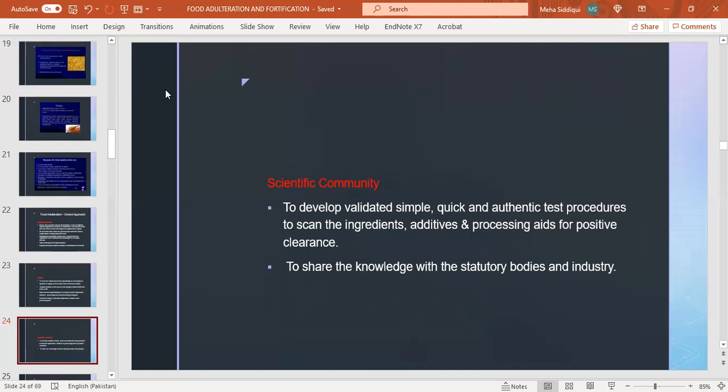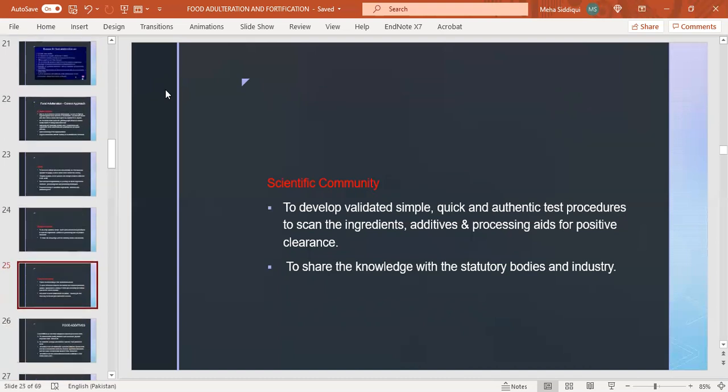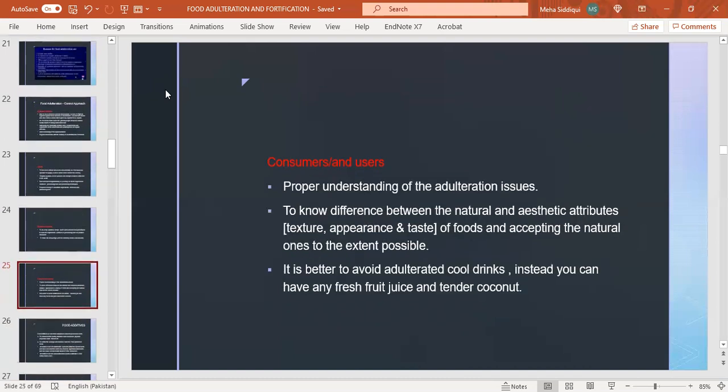Consumers and users: proper understanding of adulteration issues. To know the difference between natural and aesthetic attributes - texture, appearance, and taste of foods - and accepting the natural ones to the extent possible. It is better to avoid adulterated cool drinks; instead you can have fresh fruit juice and tender coconut.